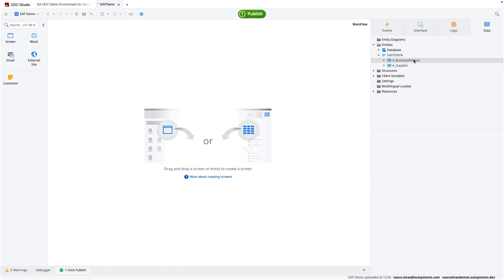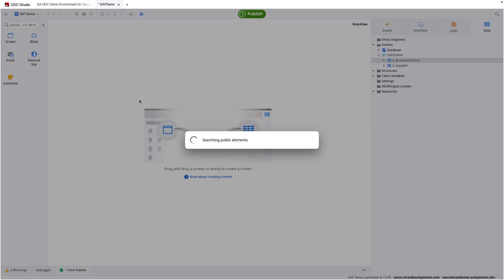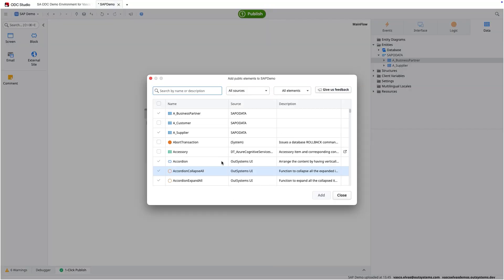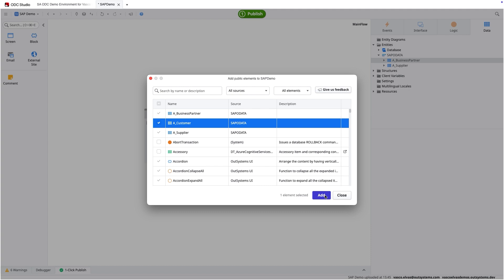So you see that I only have these two entities and I need to add another public element, which is the newly created or the existing customer entity.